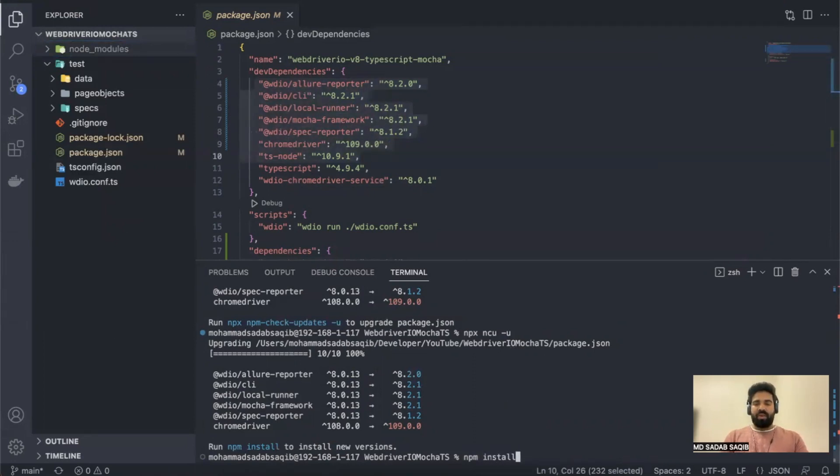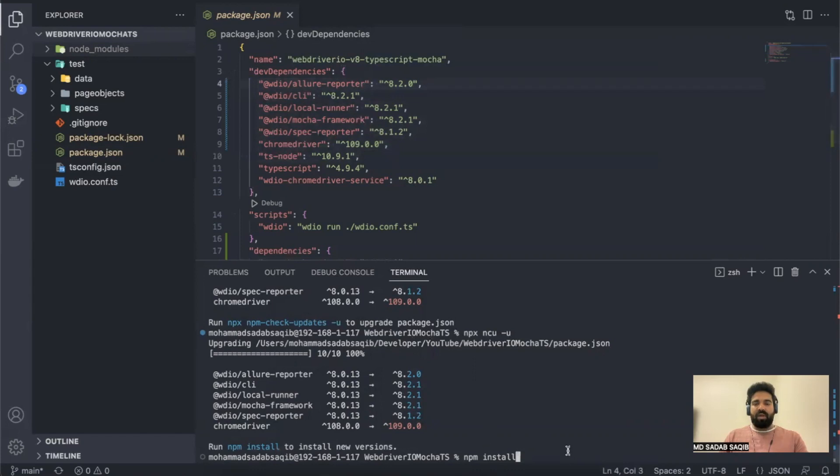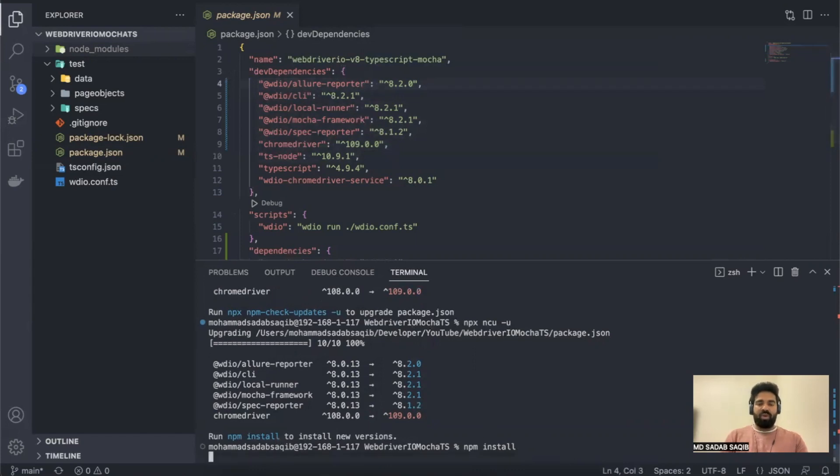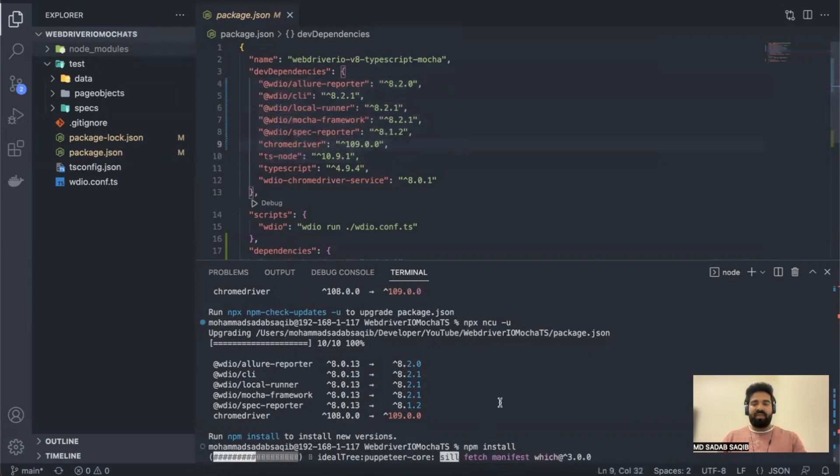What it will do basically, it's suggesting also run npm install to install new versions. The first command has checked the version, second command has updated the record here, and the third command npm install will actually upgrade based on whatever update you have. It will update the node_modules folder with the latest packages or latest dependencies.